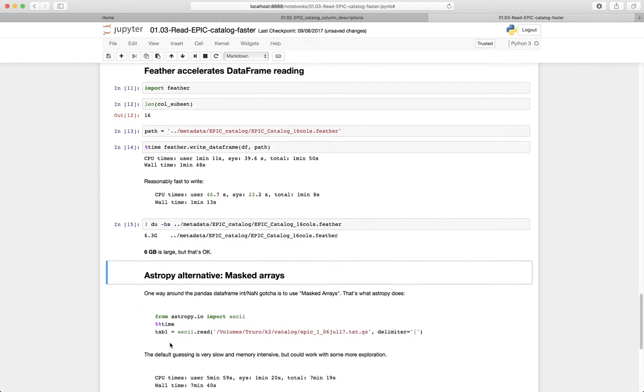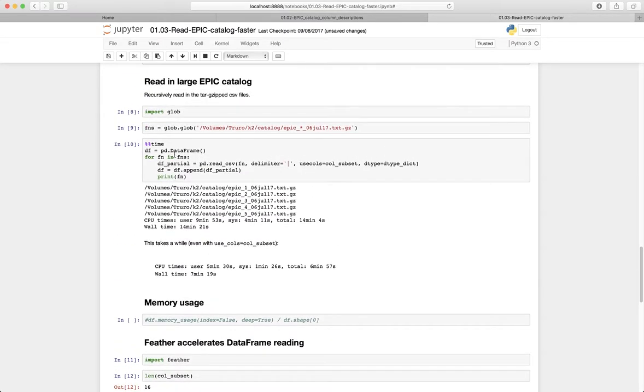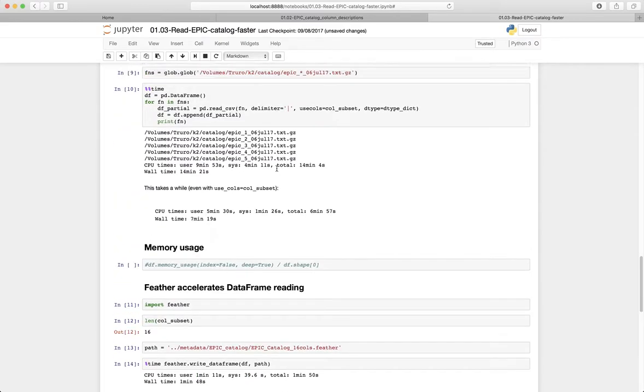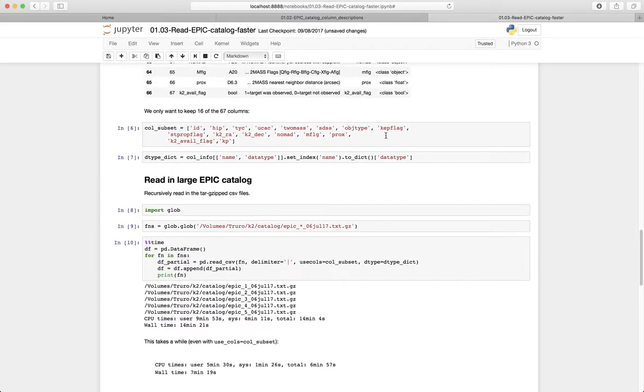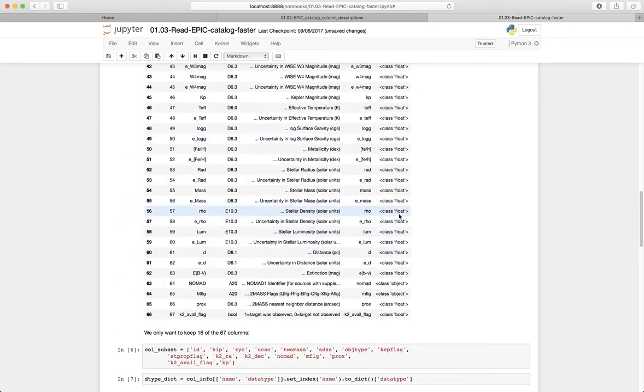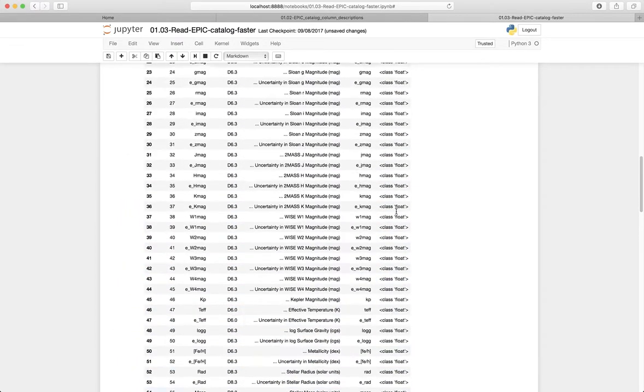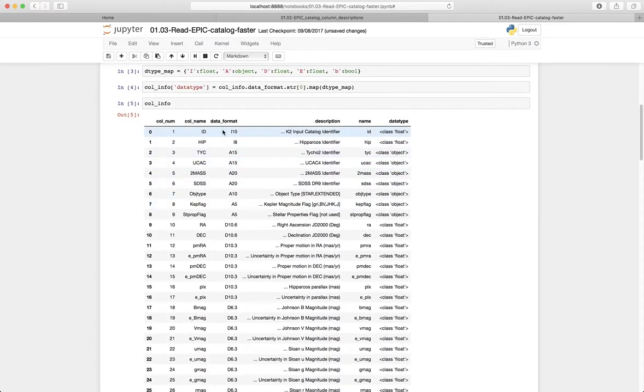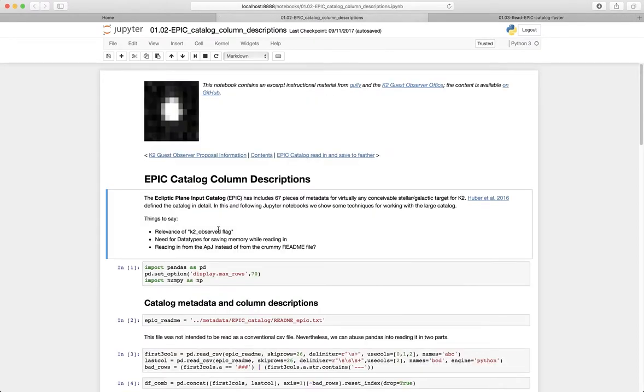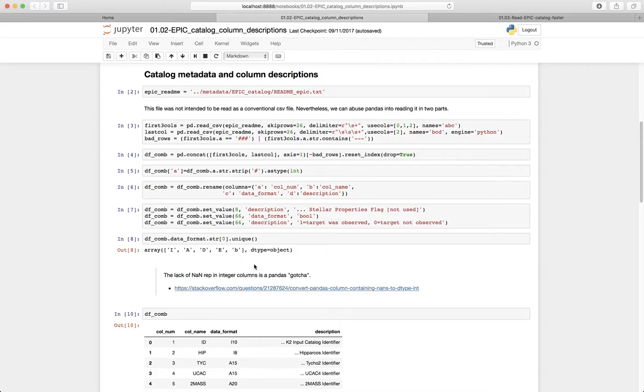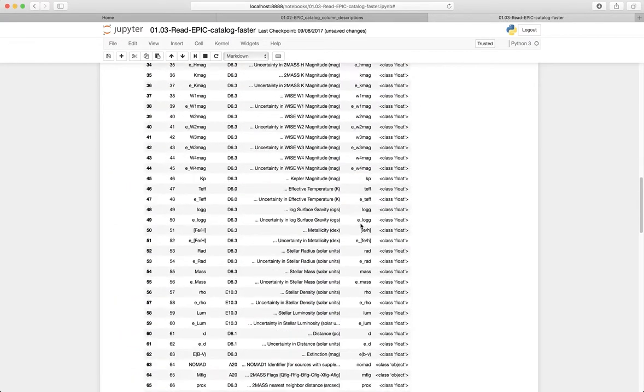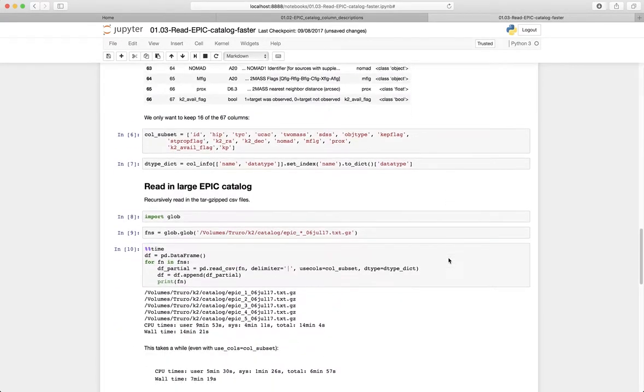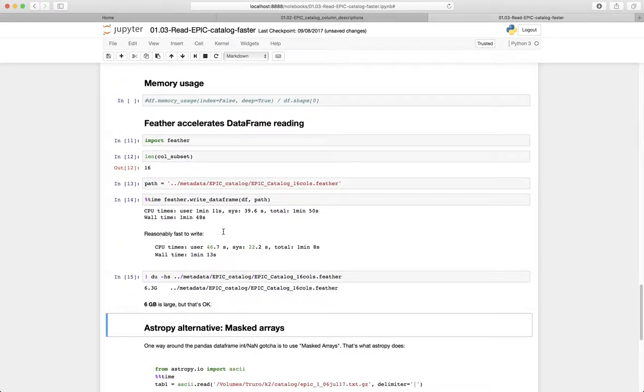So there is an alternative if you didn't want to use pandas to read things. Pandas is pretty good, but there's one sort of hiccup, which is the fact that we have to use floats for integer values in pandas. And the reason for that is related to this concept of integers not having a NaN representation, and there's a Stack Overflow issue about that. But anyway, so if you wanted to get around that sort of problem, you could try to use AstroPy.